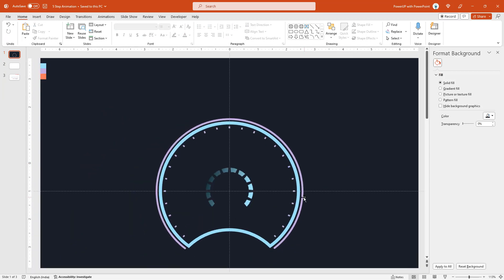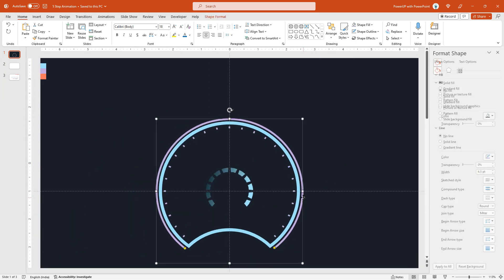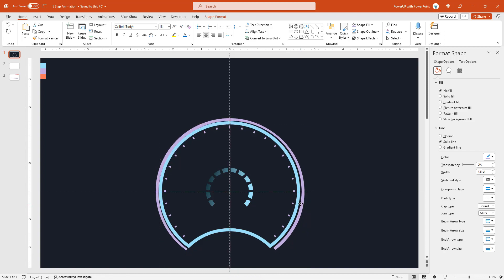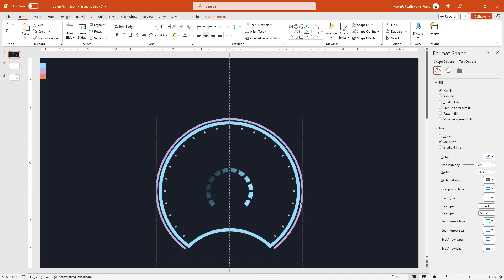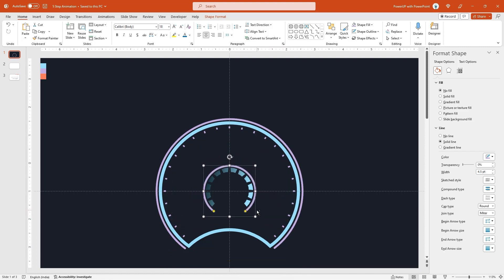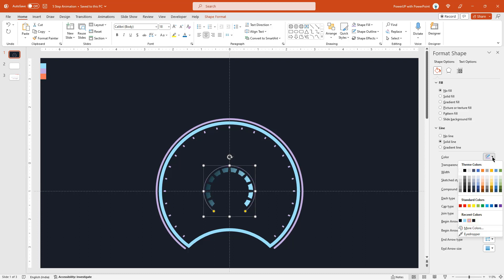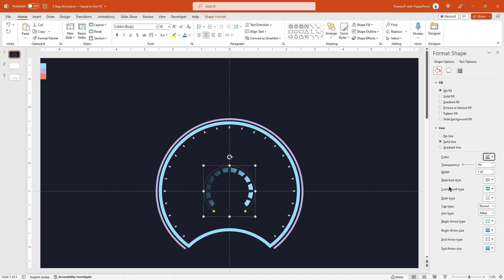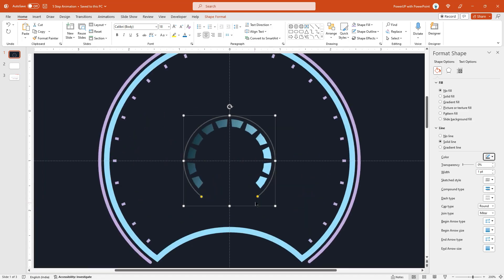Next duplicate the outer arc shape, align it at the same position, and then reduce its size to match the inner design pattern. Reduce the outline width to one point. Change its color to dark gray and then finally reduce its length on either side.